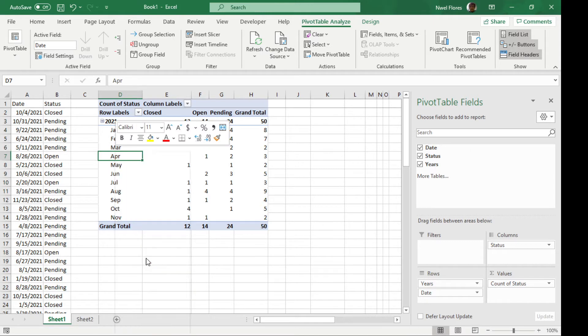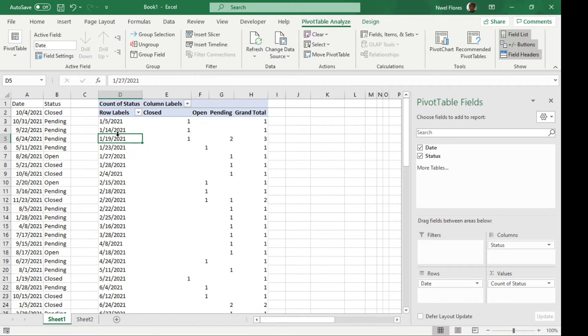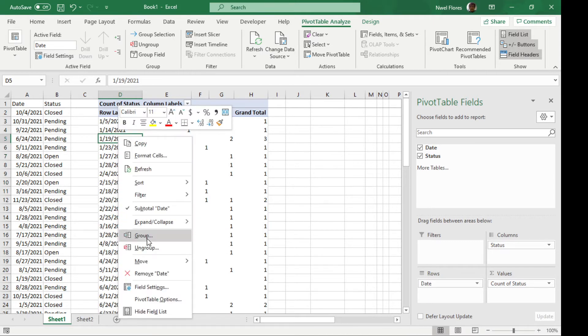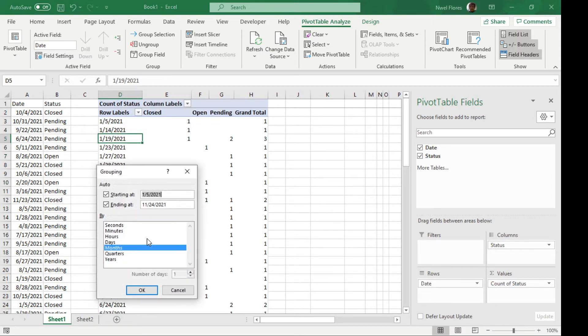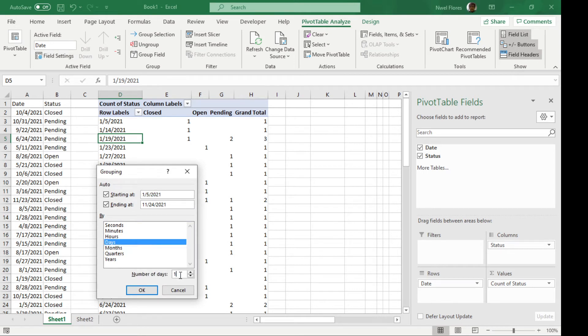I'm going to ungroup it again. If I want to group it by days, I'm going to click on days, and one on month, this box will be open here. It's basically saying how many days do you want it to be grouped.